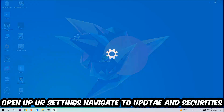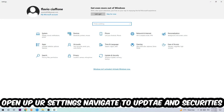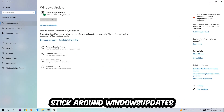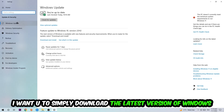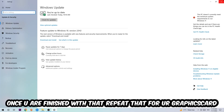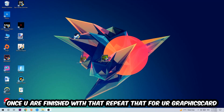Afterwards, open up your Settings by clicking the Windows symbol in the bottom left corner. Navigate to Update & Security and go to Windows Update. Download the latest version of your Windows drivers, because it will fix a lot of issues and errors.